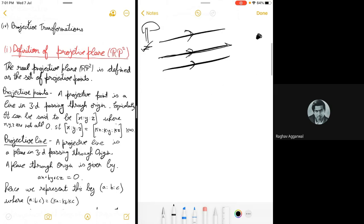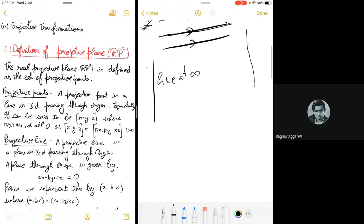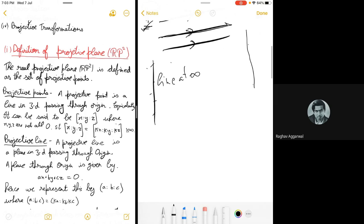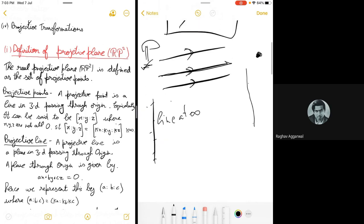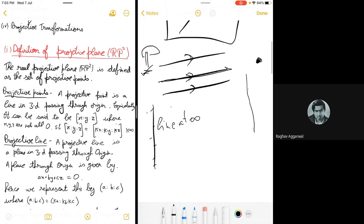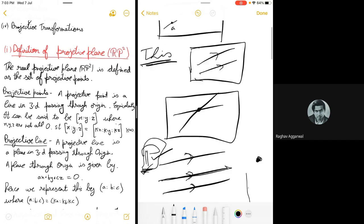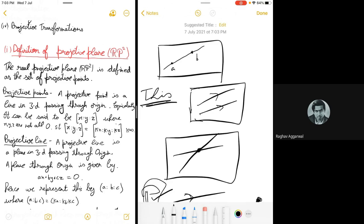Similarly, since we also need every two points to have a unique common line, we define a line at infinity which contains all points at infinity. So our new plane — the projective plane P — is an extension of the normal plane and satisfies: every two distinct points have a unique common line, and every two distinct lines cut at a unique point.